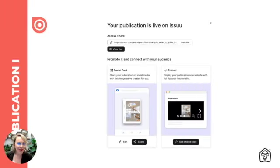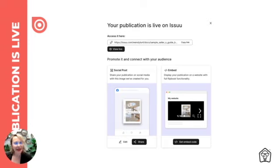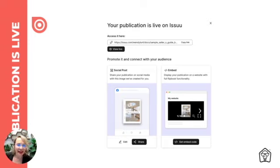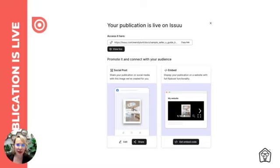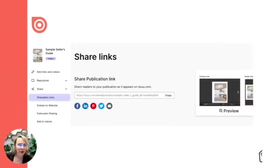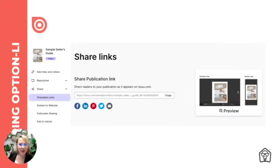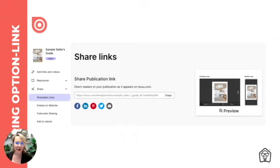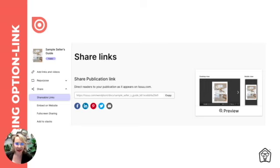Next, you're going to see that your e-magazine is now live. You can view it live, and here you can copy the link and test it by pasting it into another window and hitting go to make sure that it works the way you want it to. Now let's talk a little bit about sharing options because you do have a few ways to share. On the left navigation bar, you're going to see the share icon. Click on the drop down arrow to discover how you can share your e-magazine.